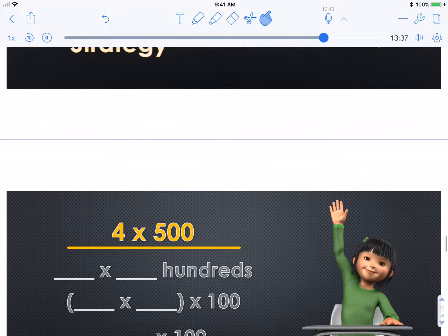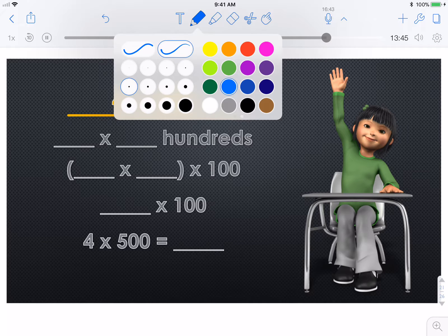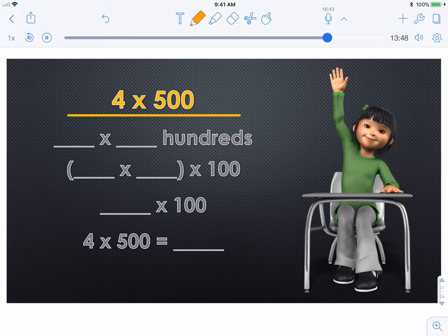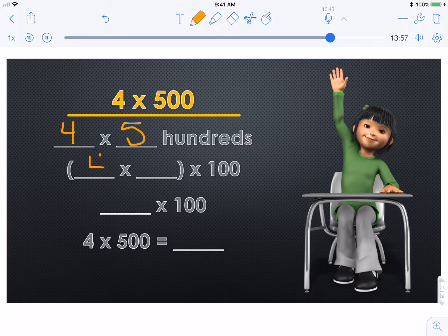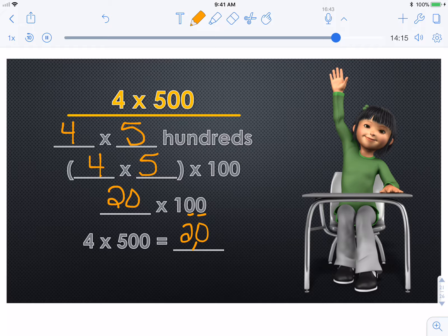Let's look at the next one: four times five hundred. Start with four times five hundreds, or four times five times one hundred. What's four times five? Four times five is twenty. So four times five hundred — I have twenty, and how many zeros in one hundred? Two — so I add two more. Four times five hundred is two thousand.